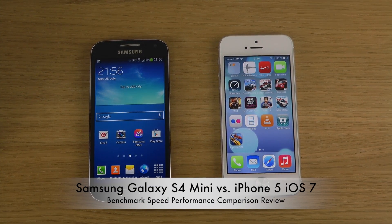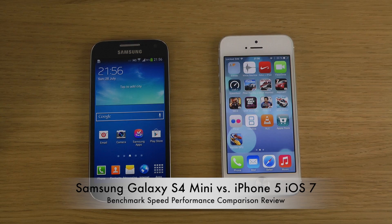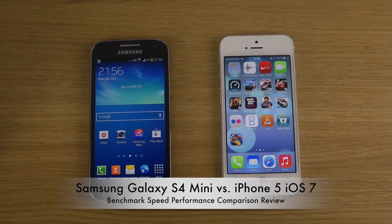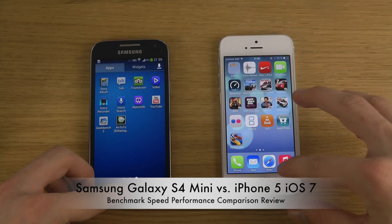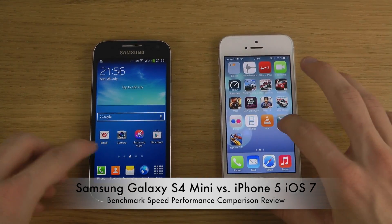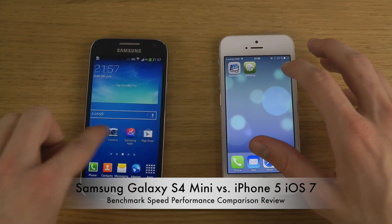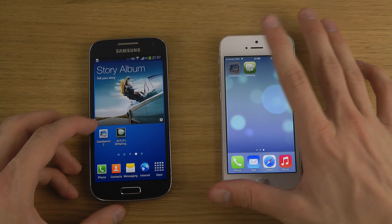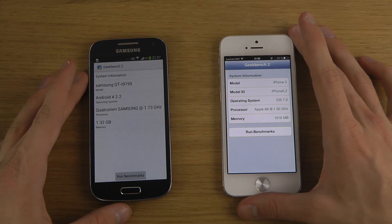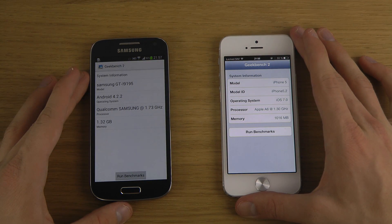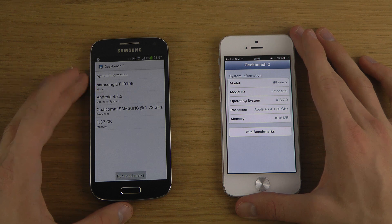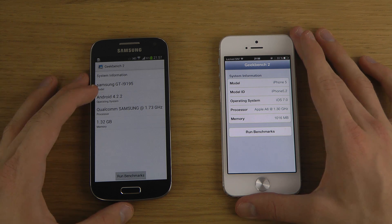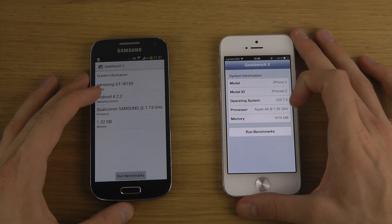Hey guys, so today I want to make a benchmark speed comparison here, just going to see what kind of scores we're going to get. We're going to fire it up on the S4 mini and also on the iPhone 5. I've been already making various comparisons and it's time for the benchmark comparison here. Android has updated to the latest version, at least Jelly Bean here on the S4 mini versus the iPhone 5 with iOS 7.